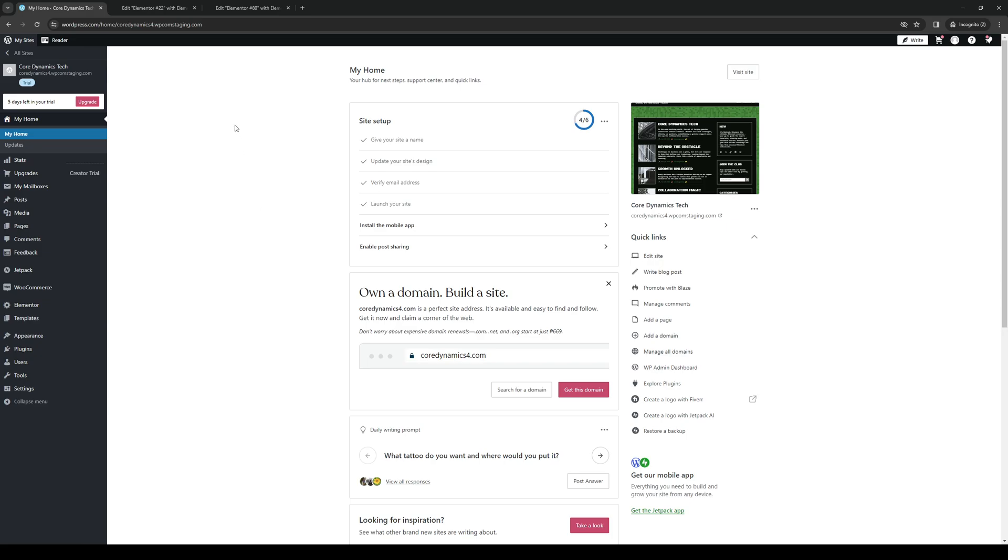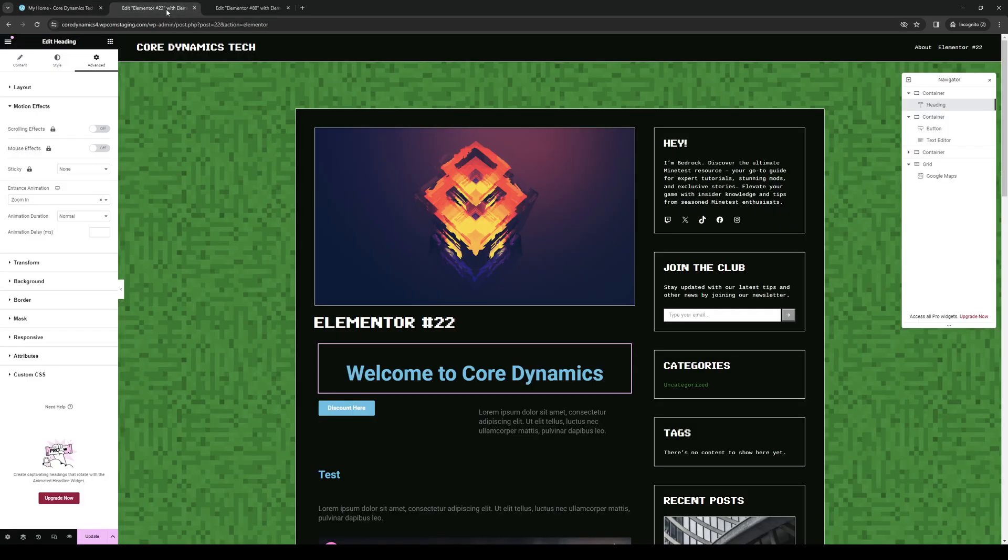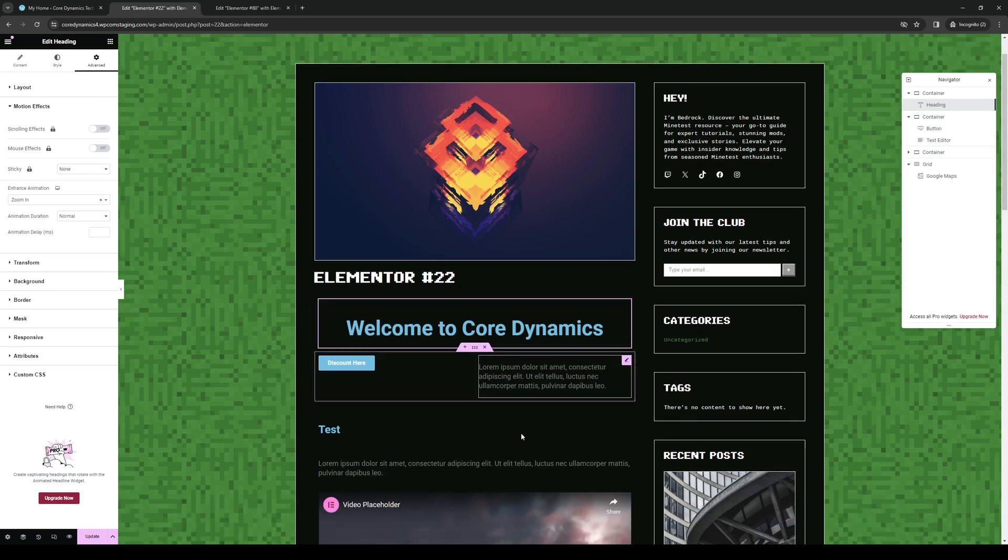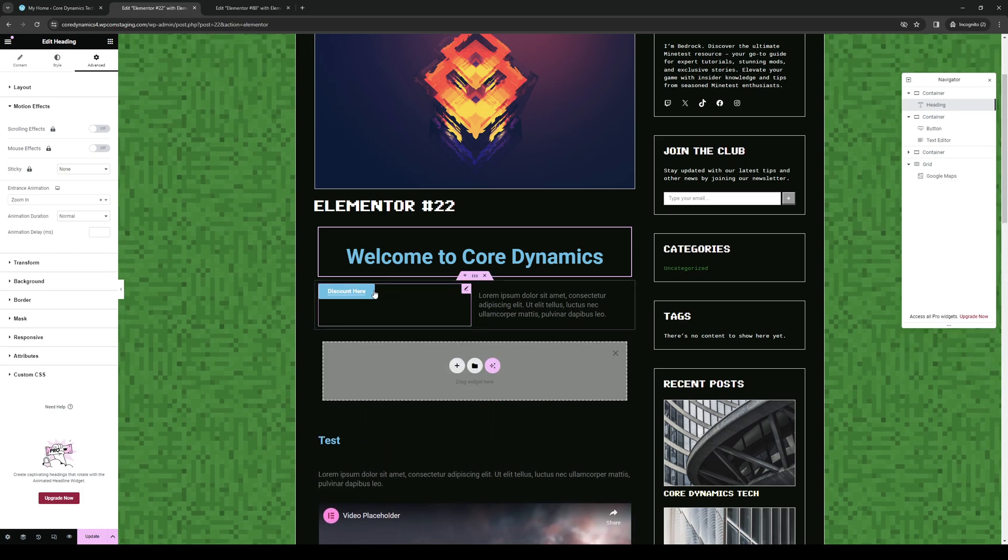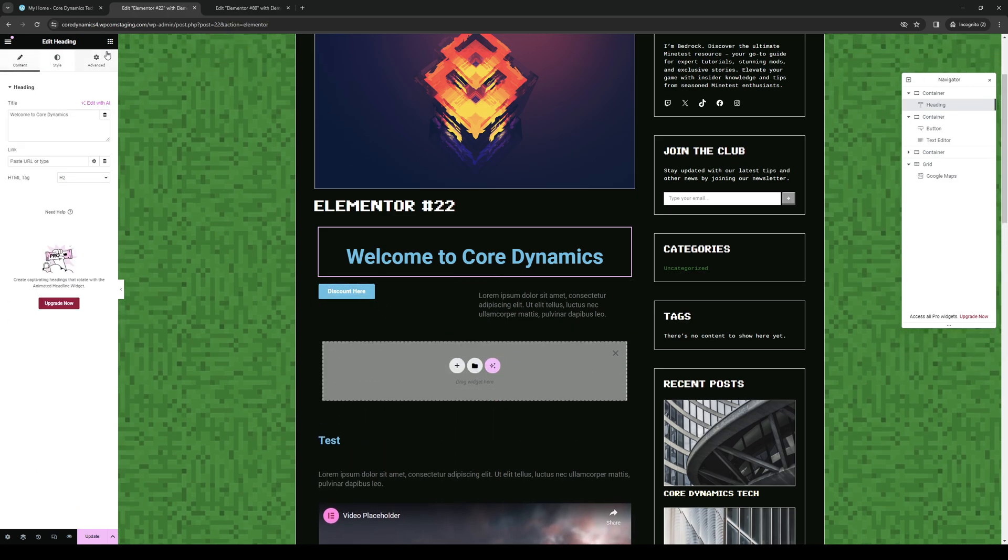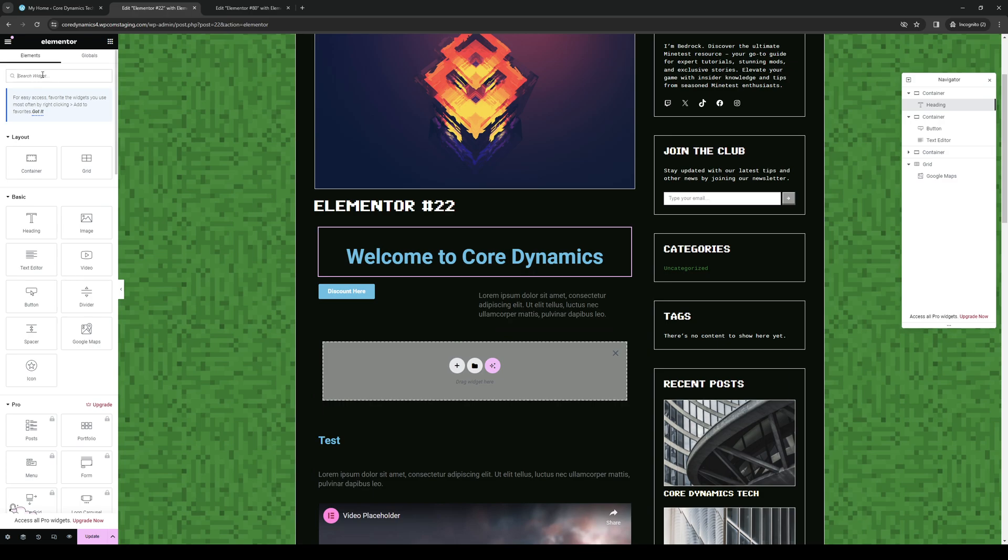So to show you what I mean, here's the page where you want to be at. And if I were to add a new container here, let's actually add one below this button right here and then under content, actually under widgets.